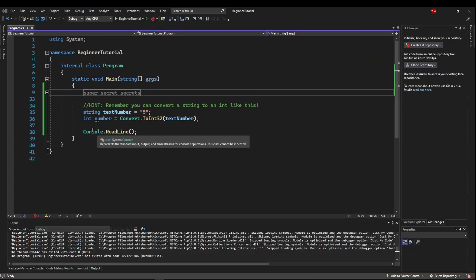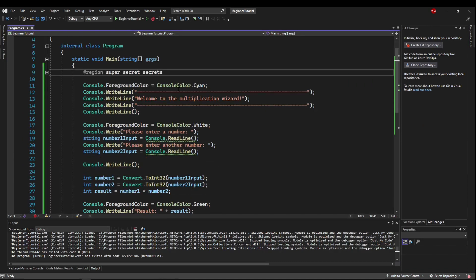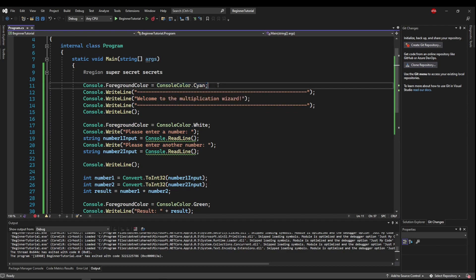Hopefully everybody was able to make this happen, but let's go over the SuperSecretSecrets region. So first, I set the foreground color to cyan,